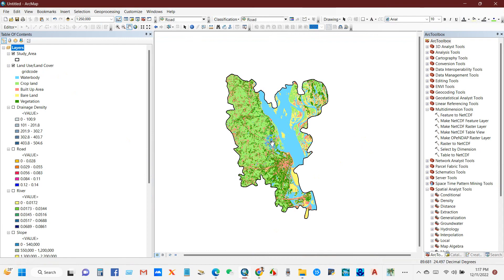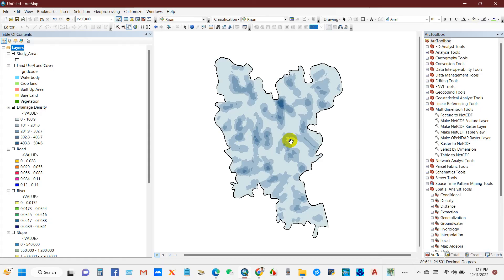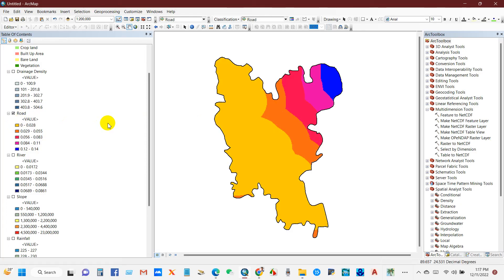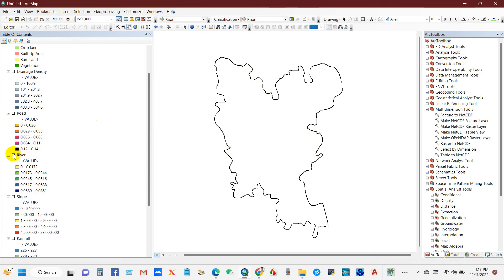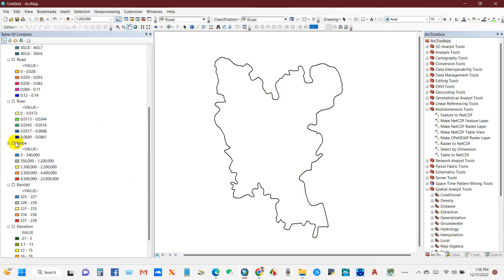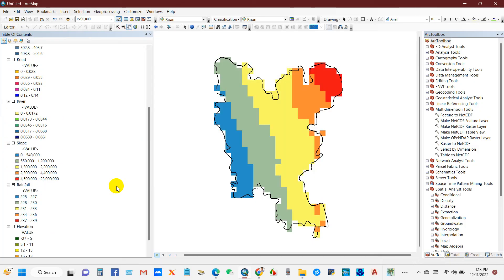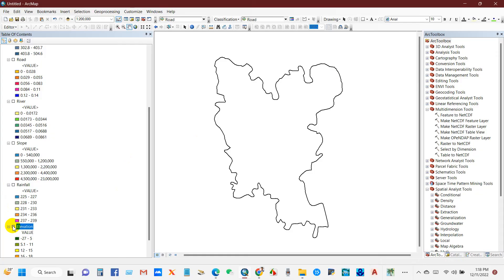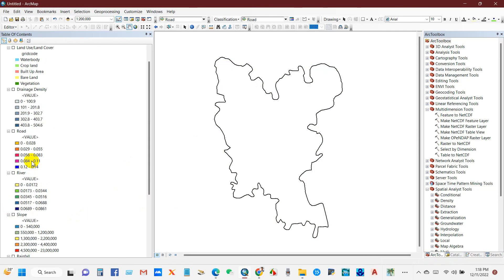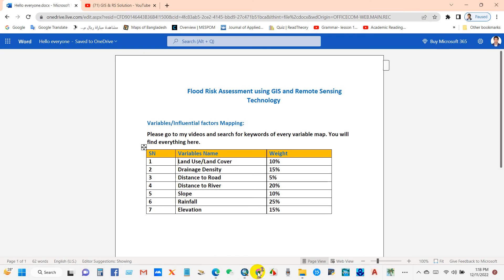Here's the land use and land cover map. All of the variables include drainage density, distance from road, distance from river, slope, rainfall, and elevation. I have prepared these variables using ArcGIS.